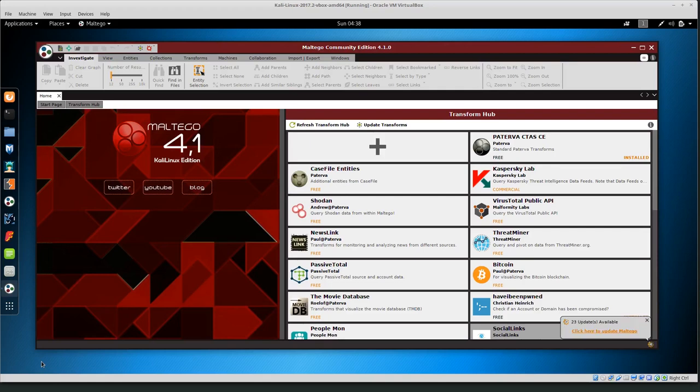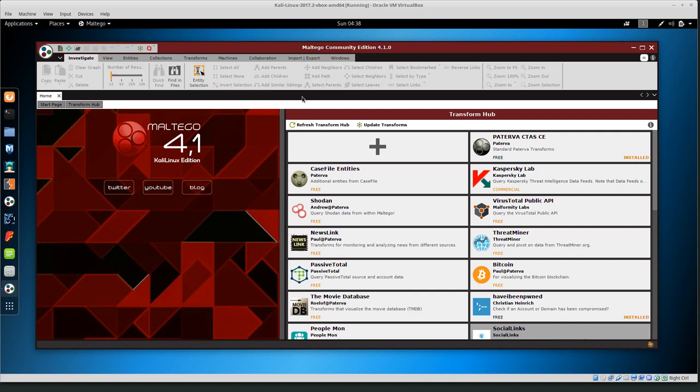Welcome back everyone. Today I'm going to give a quick tutorial on using Maltego Community Edition to find more information about some entity, some person, some organization.